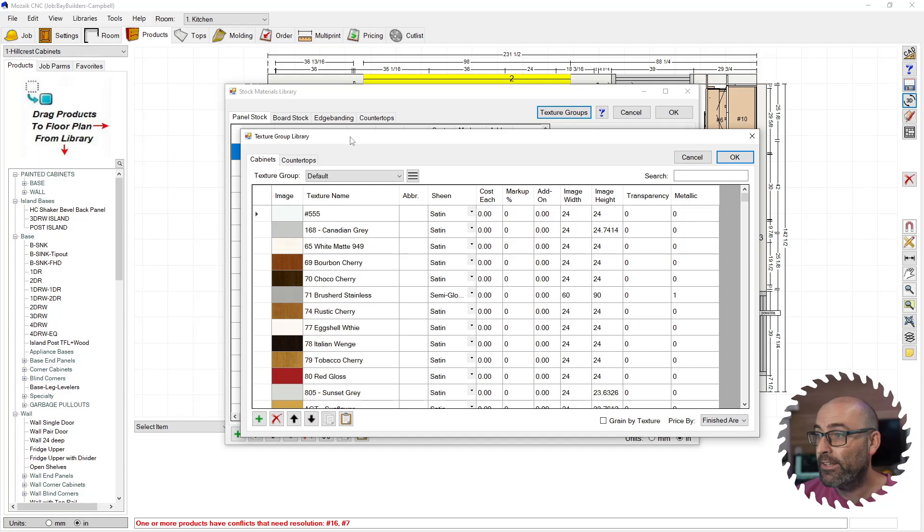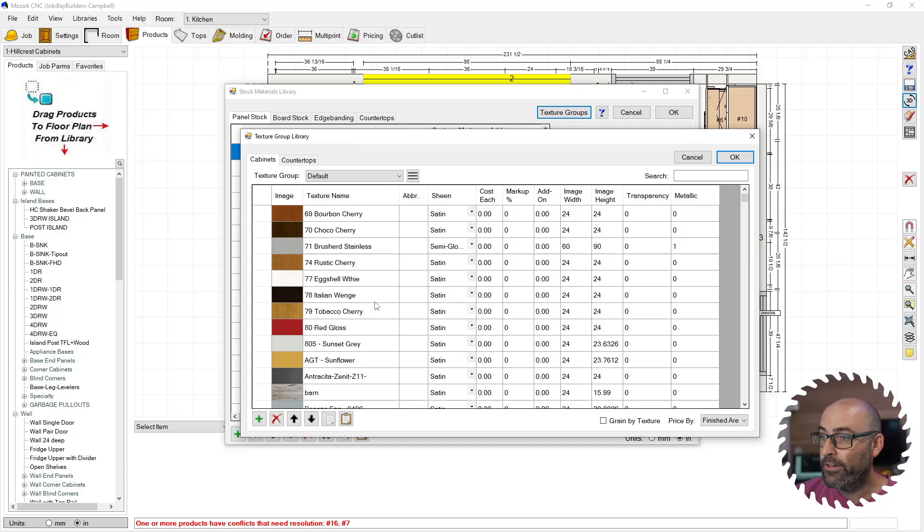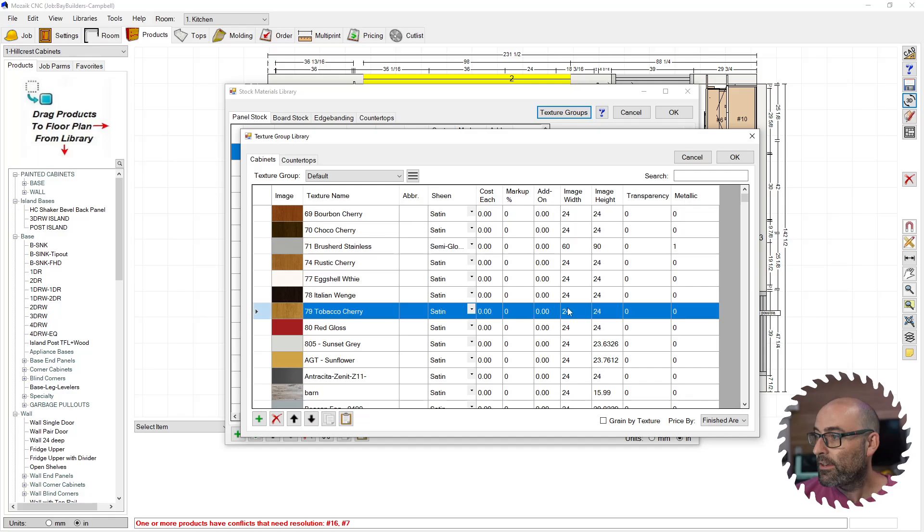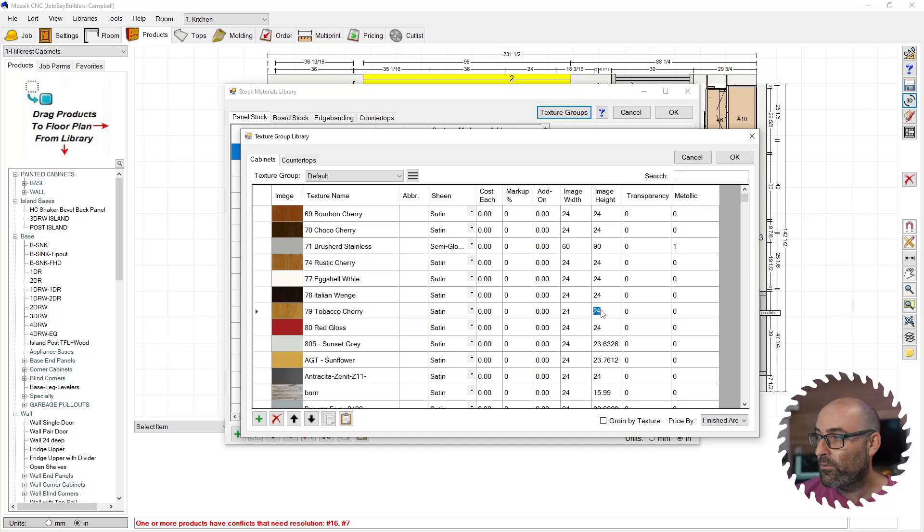But one important factor is you have this texture right here, tobacco cherry. If you have this image width set at 24 by 24, it's not going to really stretch across the part. And I'm going to select that one on something so you can see what I'm talking about.